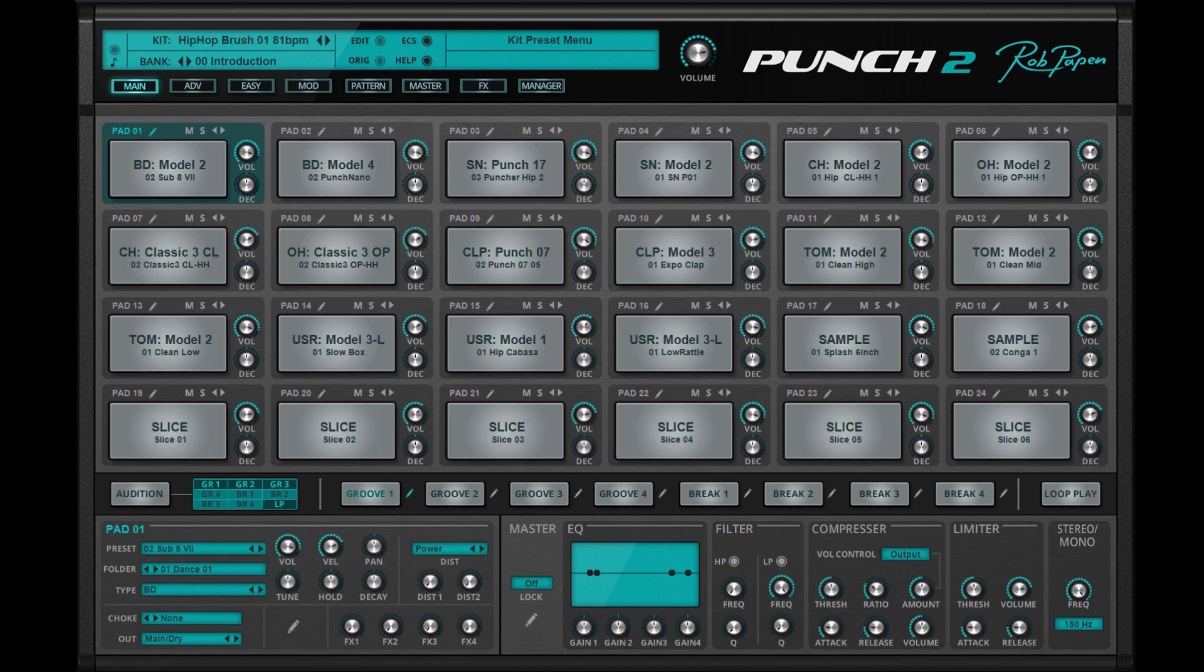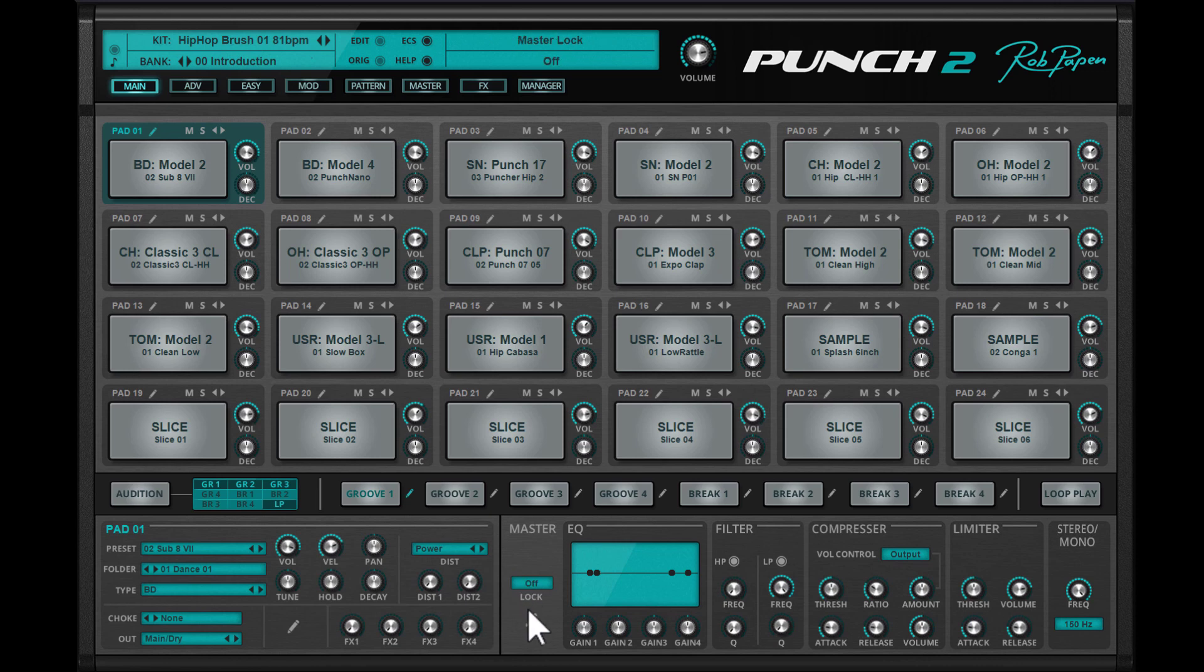If you like to go deeper with editing in Punch 2, you can go to the top section, for instance the master section, or by clicking on the pencil icon in the lower part of the main screen.